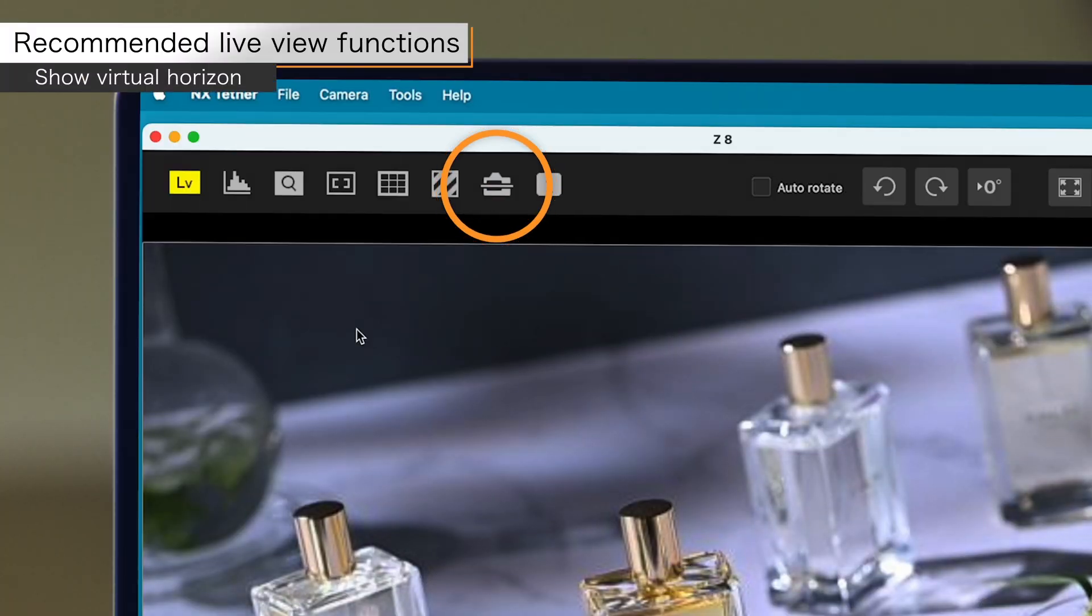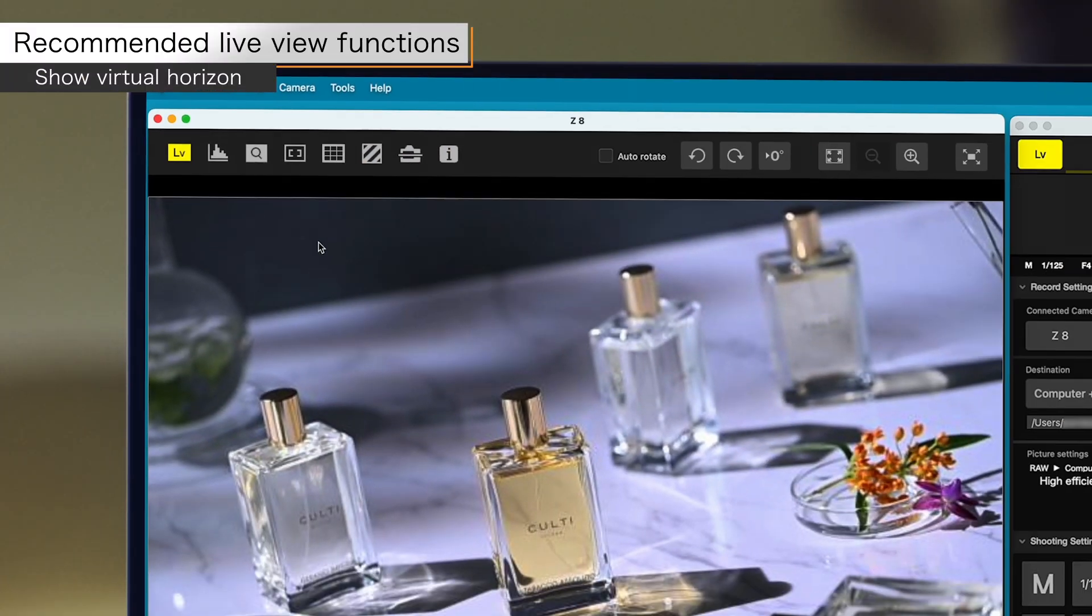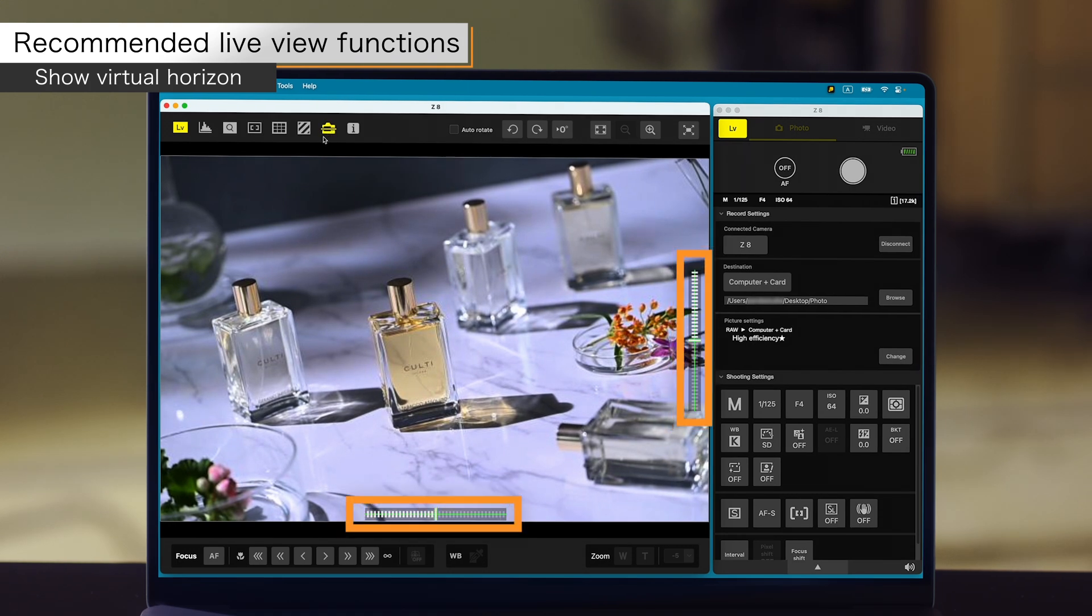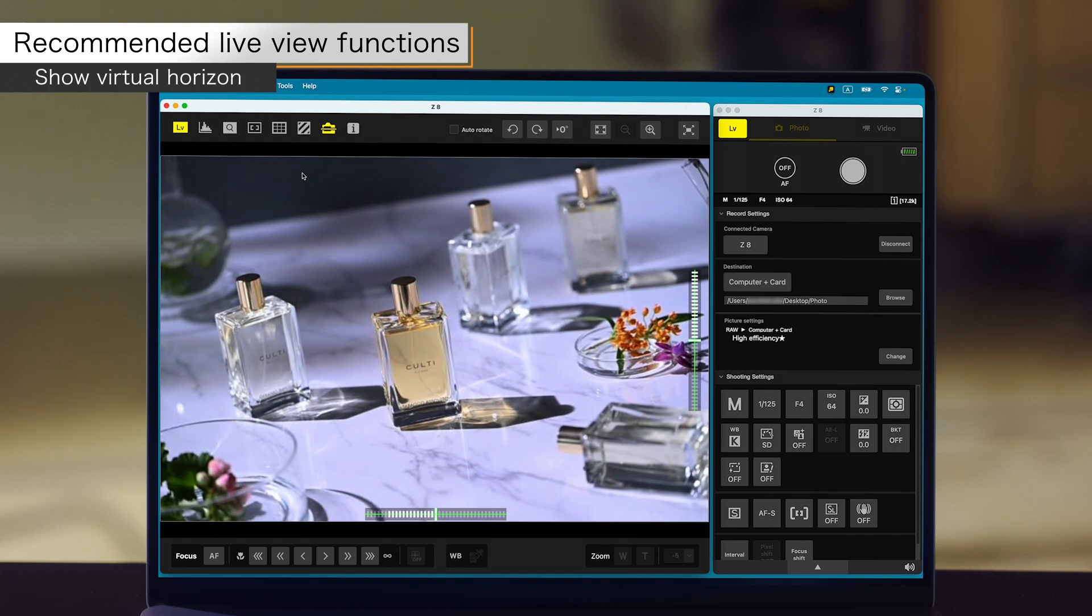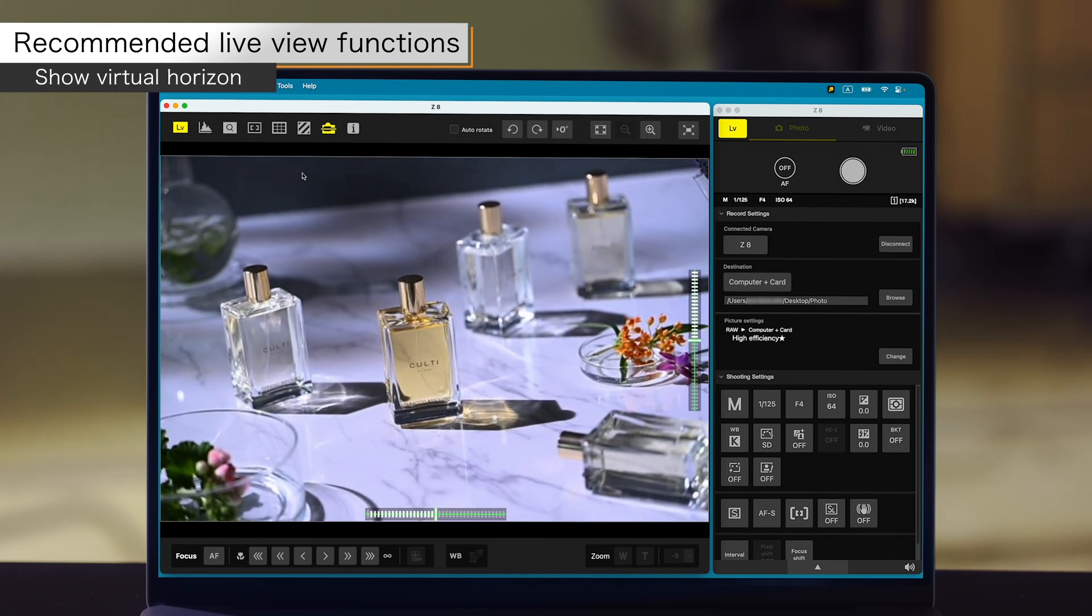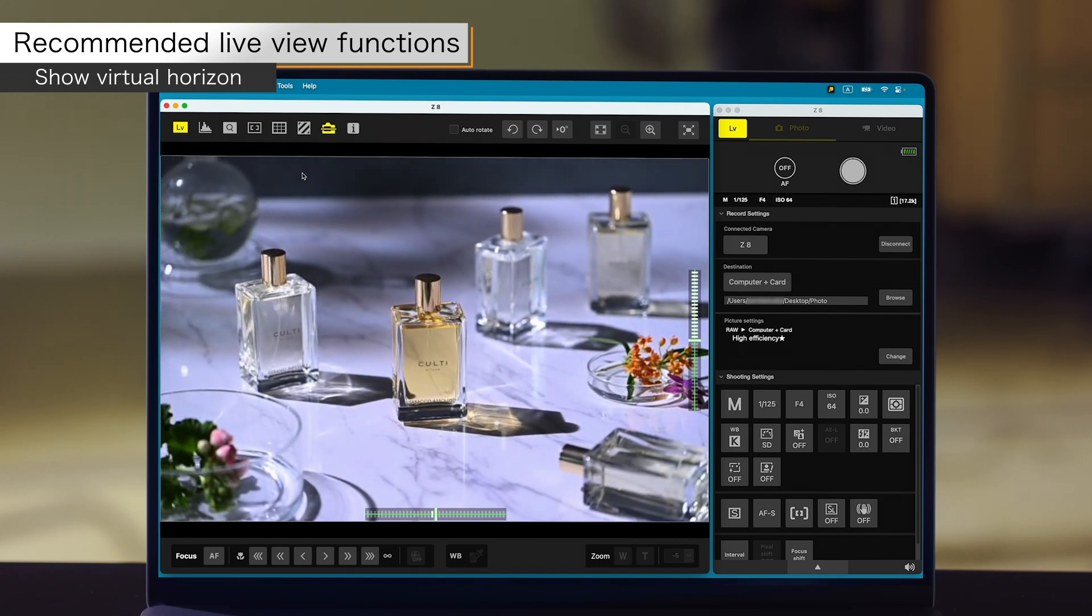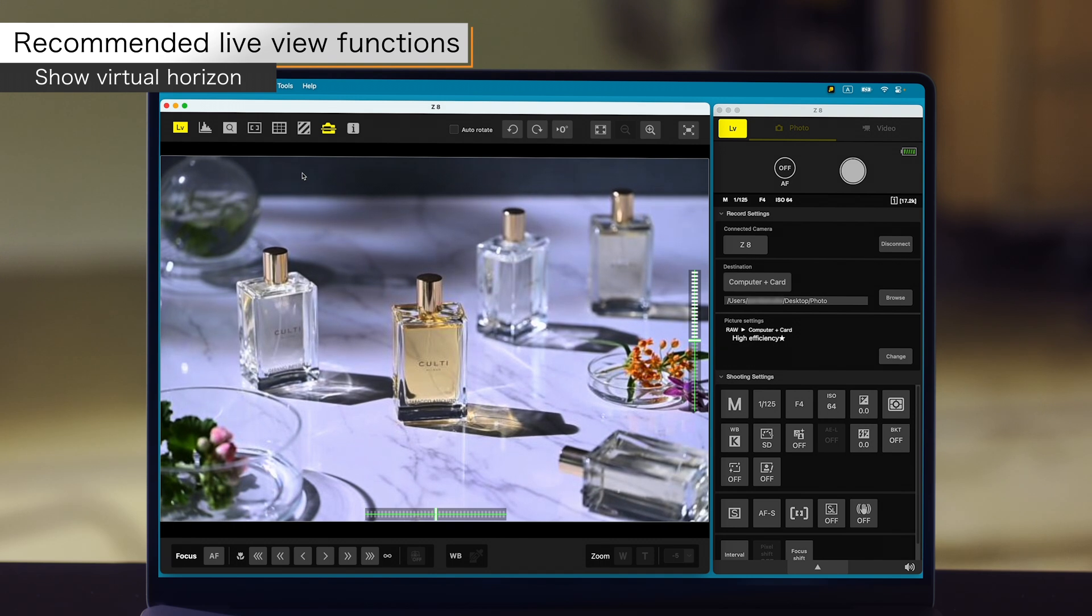You can also use the virtual horizon button to view or hide the virtual horizon, which indicates the tilt of the camera. This allows you to check the pitch and roll tilts of the camera.